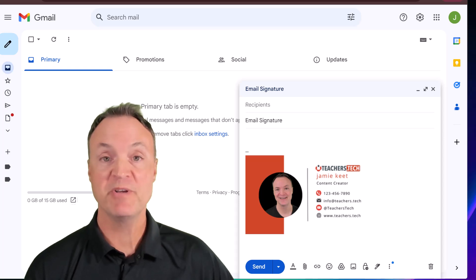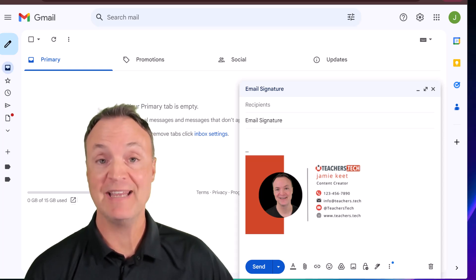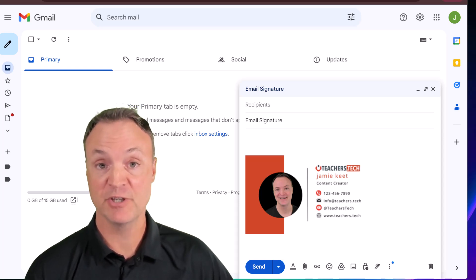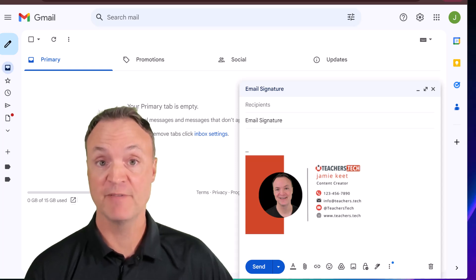Today I want to show you how you can create a professional looking email signature in Gmail using Canva, completely for free.